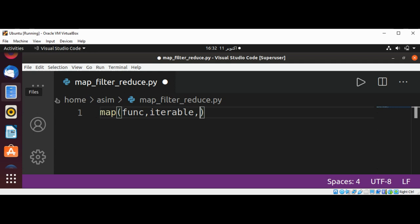Map function applies the function argument to every item of iterable. You can also pass more iterables to the map function. If you do so, map will consume elements from each iterable simultaneously.